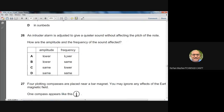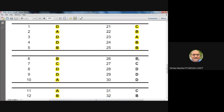Question twenty-six: an intruder alarm is adjusted to give a quieter sound without affecting the pitch. A quieter sound means reduced loudness, which depends on amplitude — so amplitude is lower. Pitch depends on frequency, and since pitch is unchanged, frequency remains the same. So amplitude is lower and frequency is the same. Answer: B.